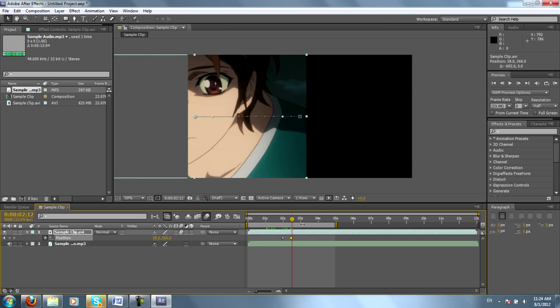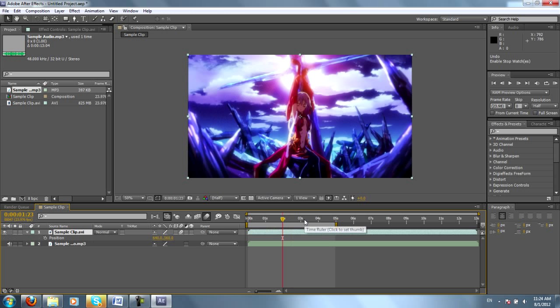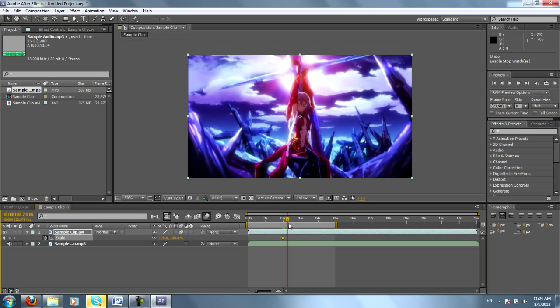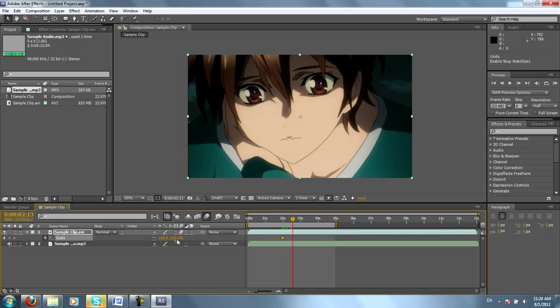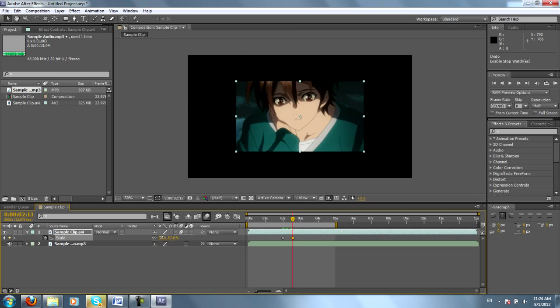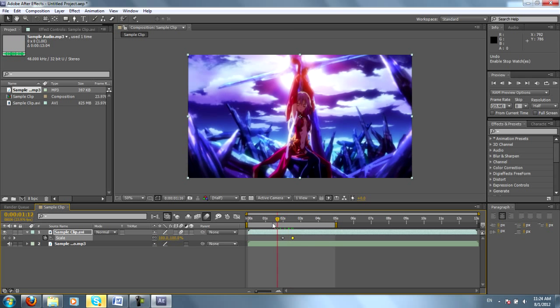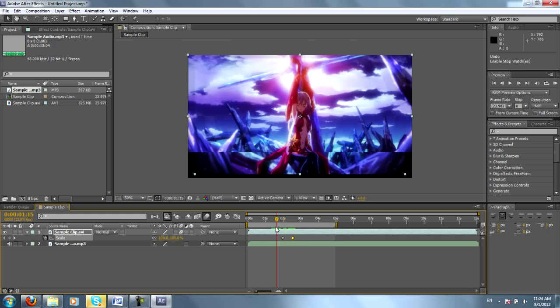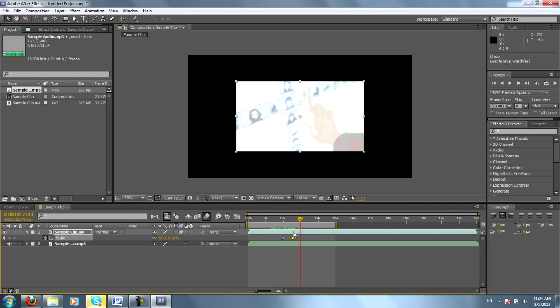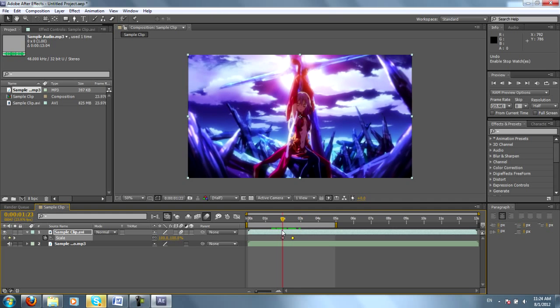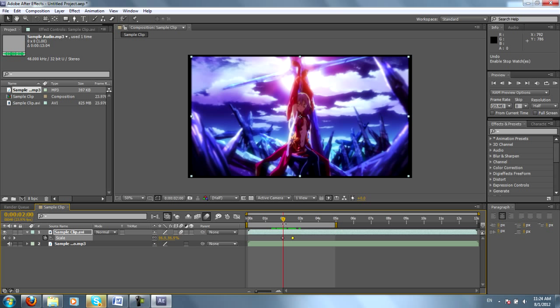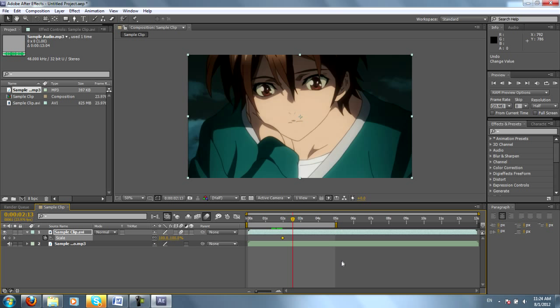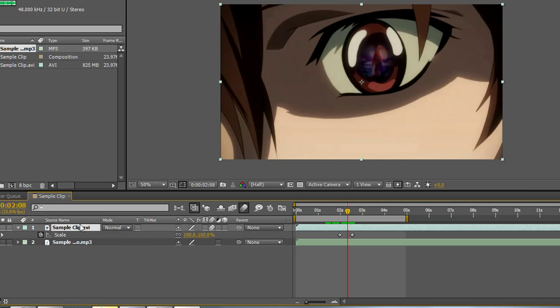And you can use keyframes for anything. If I change the scale, I hit the stopwatch to start, and let's say I want it to get smaller. Now between these two keyframes, you can see the clip is getting smaller. It's simple as that. You'll find that as you work with more effects, you'll be working with tons of keyframes. So I suggest you get used to this process.